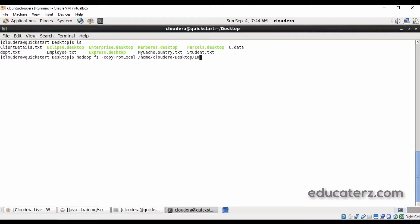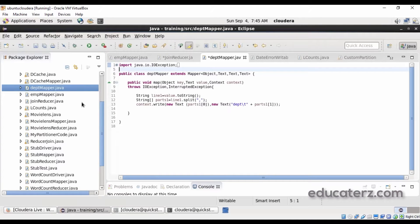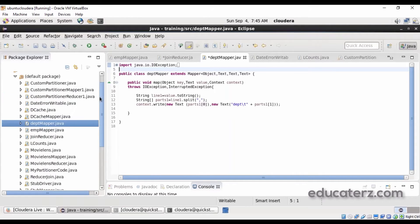The file name is employee.txt, so I just want to place it into the Hadoop Distributed File System as employee. Once that is done, let's also place department.txt into the HDFS as dept.txt. We now have DEPT as well. We have moved all the details — the employee and department tables — into our Hadoop Distributed File System. Now, to write your program, open your Eclipse and create the classes similar to how I have shown you previously.